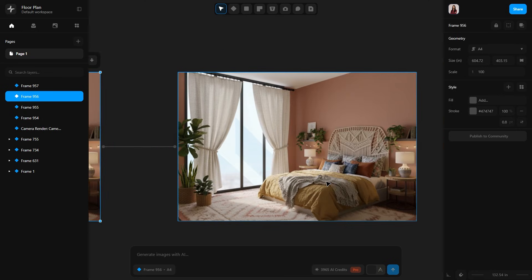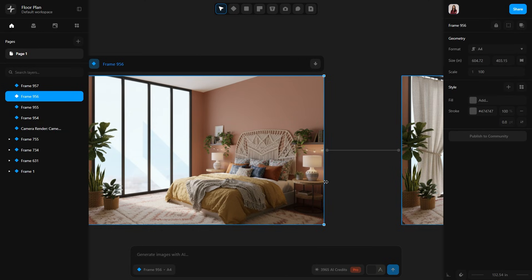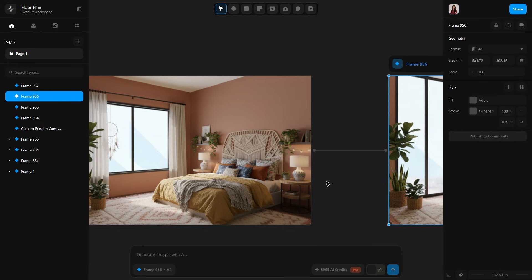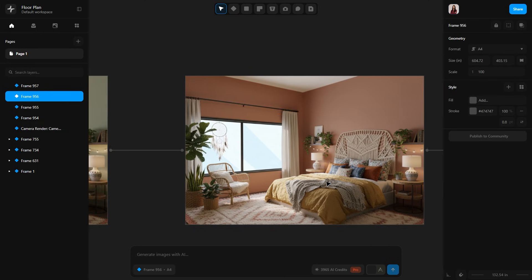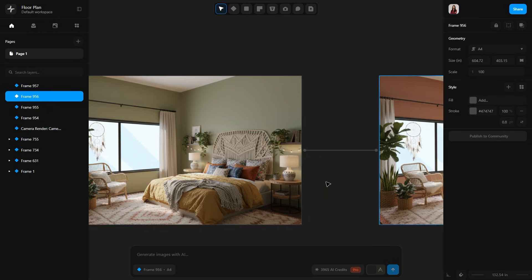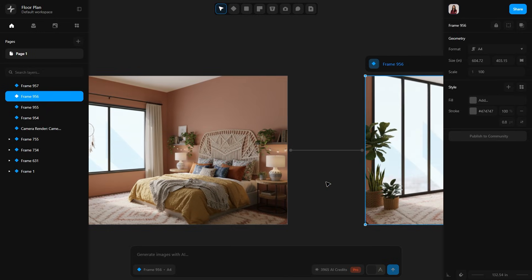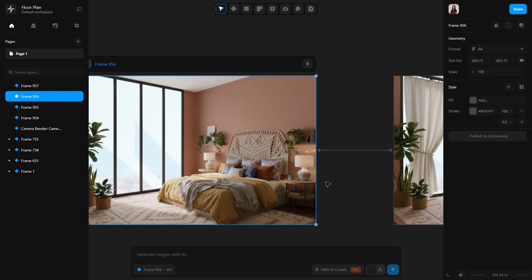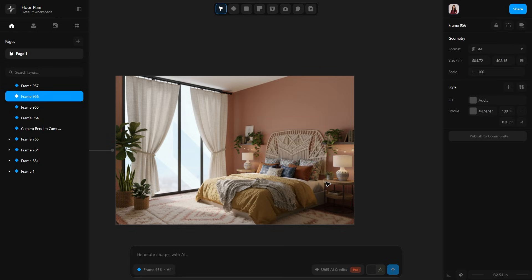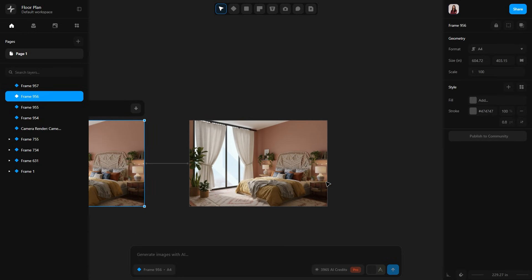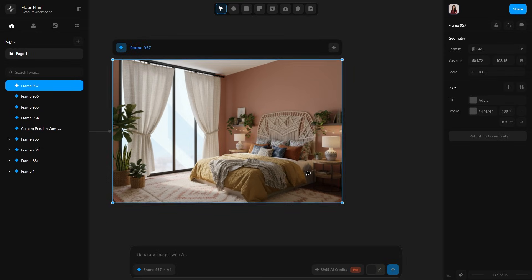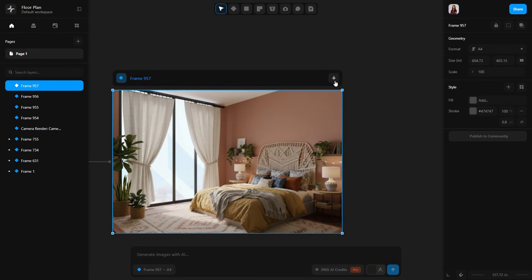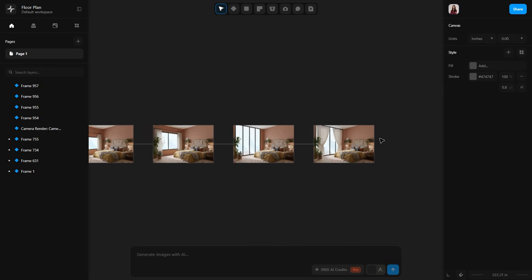This theme looks beautiful. It gives such a bohemian coastal vibe. All the renders look really nice. And you can also see your entire process, where you started, what you achieved at every step. When you select a frame, you also get an option to download it as a PDF, SVG, and PNG. Which is really nice.